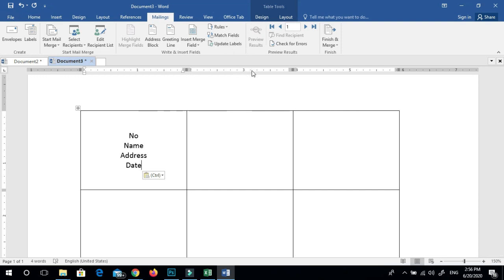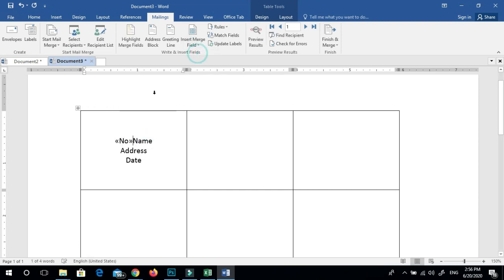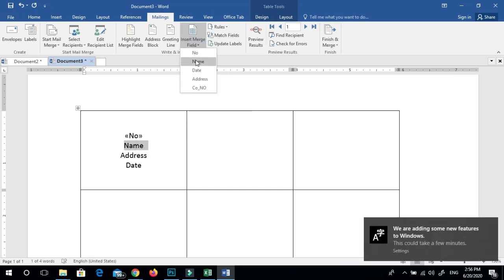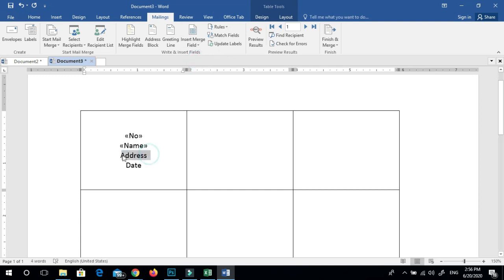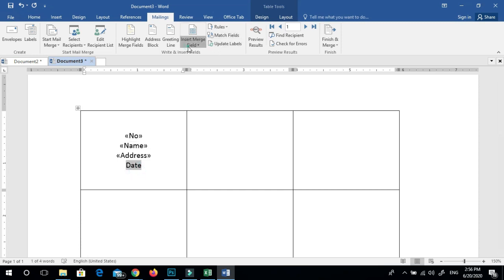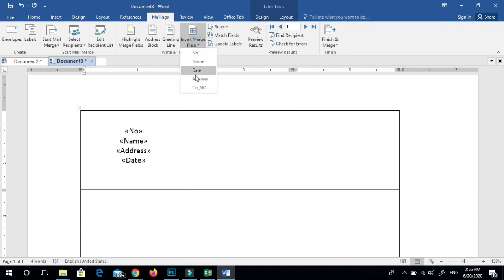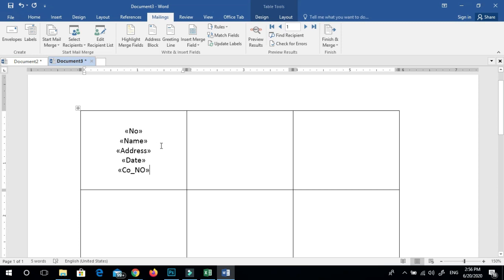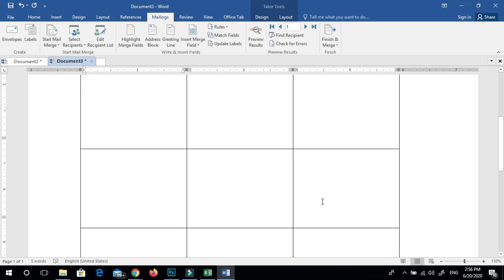Click on the right, then you can add the database and add the field names to the data. Add the number and enter the name, insert the name, add the address, insert the date, add the contact number, and type the contact number.